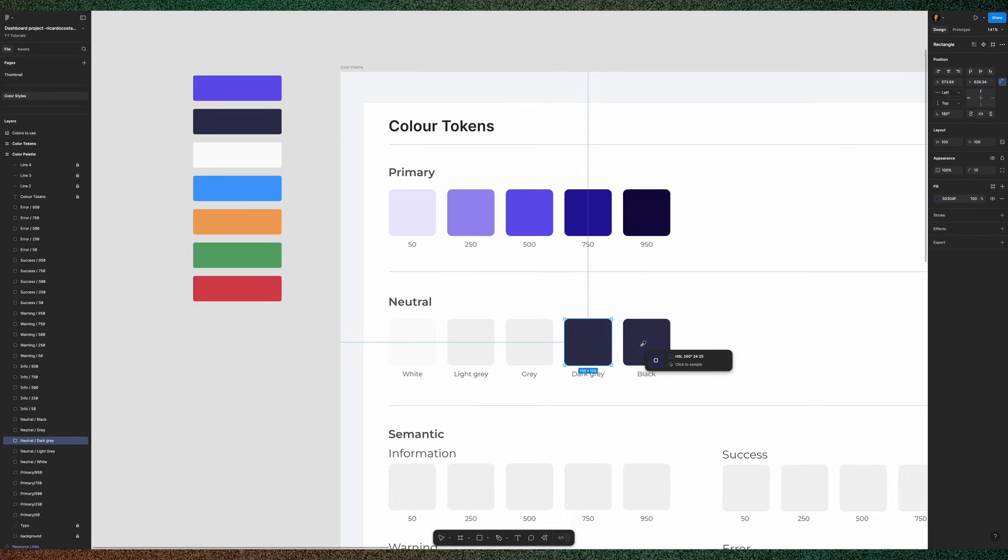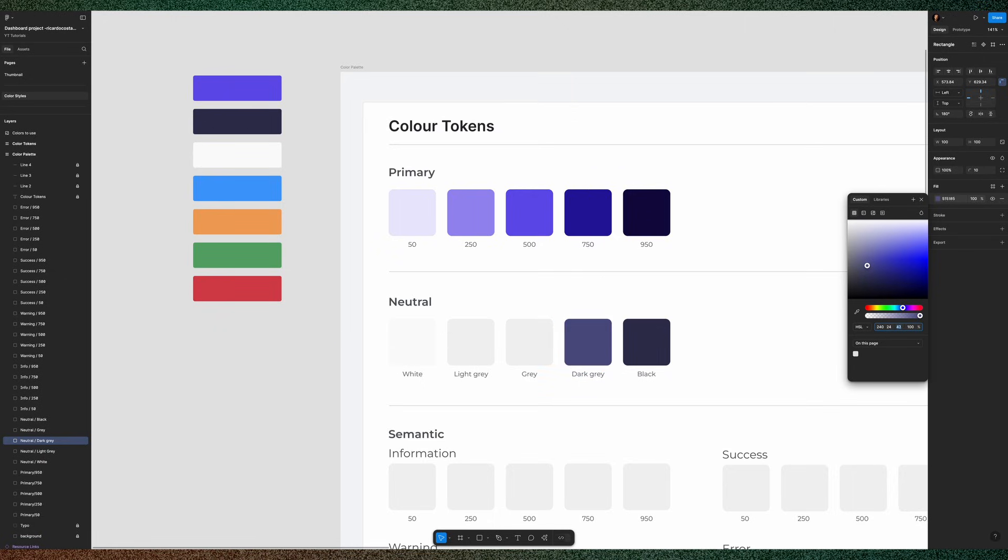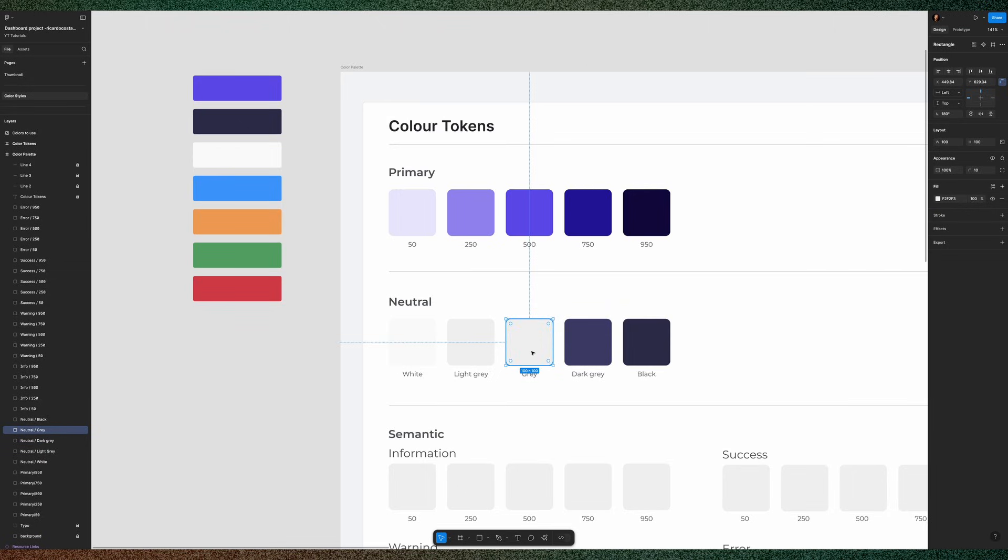Now, to create a dark gray, you may apply the same principle. Copy the black color and then click in the fill color in the HSL menu, and add some lightness to it.